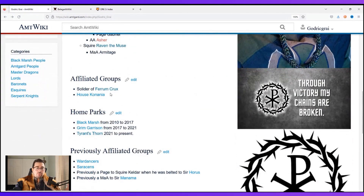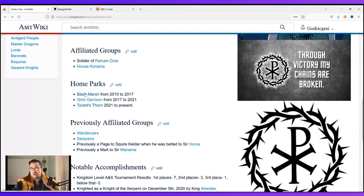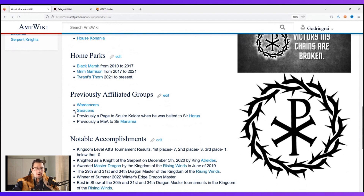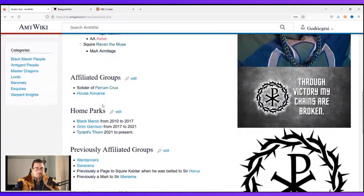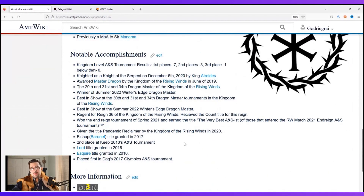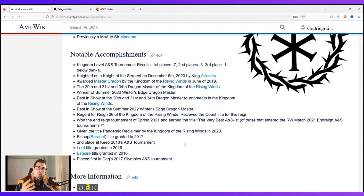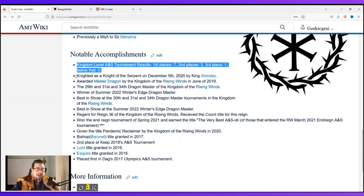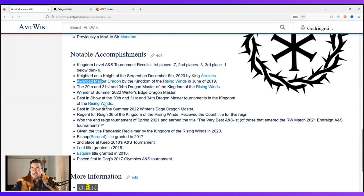Back to my page — after my belted family I have affiliated groups. These are the groups I'm currently a part of: my fighting company and a household I'm part of. Then home parks, which keeps track of where I've played through the years. Then previous affiliated groups — fighting companies I was part of — and belt lines I was part of before this one. Down in notable accomplishments, this is where you keep track of all the cool stuff you've done: tournaments won, services or offices held, terms served as king or queen at local park level, events you've run.